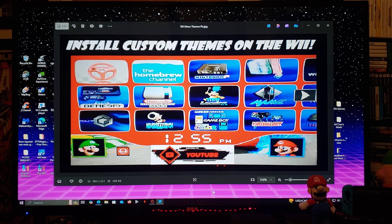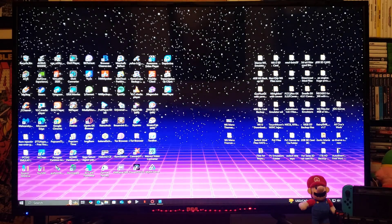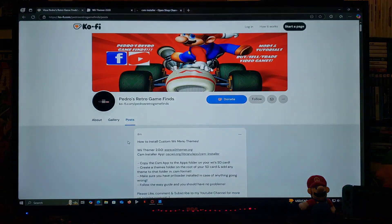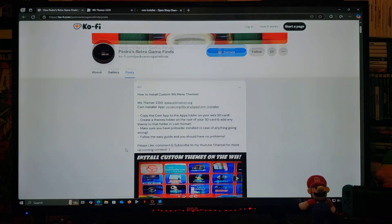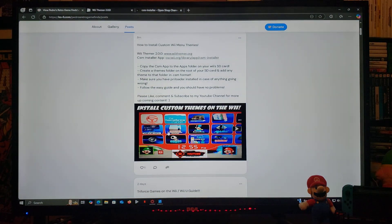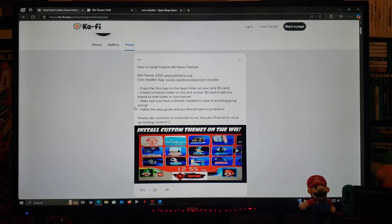I'm going to be leaving you all the links you're going to need in the pinned comment of this video. One's going to be for my page, so just scroll down until you find the wallpaper of this video. There's going to be two links — one is going to be for the Wii Themer, and the other one's going to be for the CSM installer app.